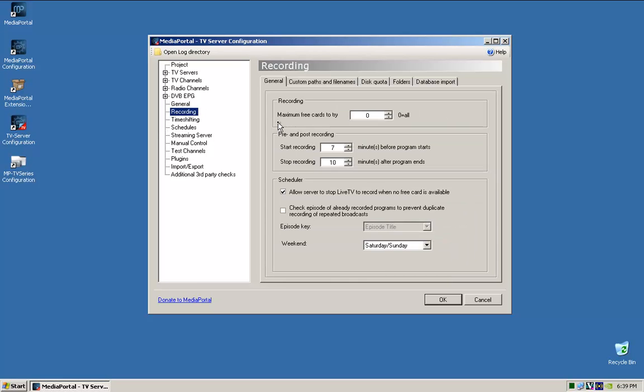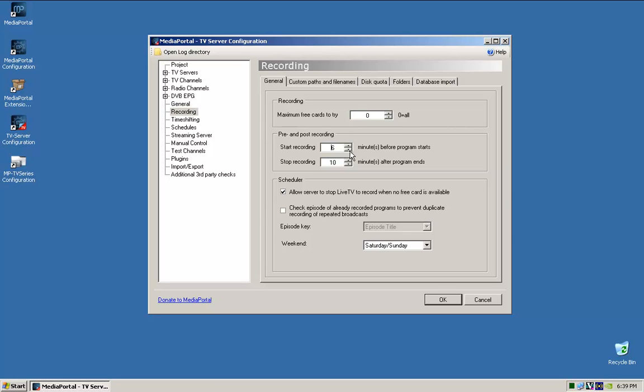Okay, so for recording. So here it says pre and post recording. So this is where you can change when it starts to record and when it stops after the program. So you can see here it starts 7 minutes before the program. I've had issues where I've missed the beginning of the show, so I usually put this out to 10, and I'll put this out to either 15 or 20, so it'll just say 15 for this one.